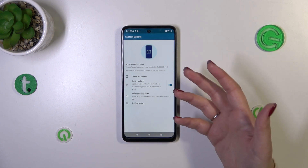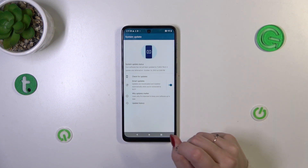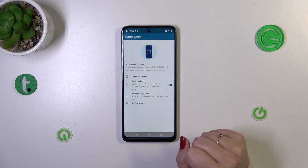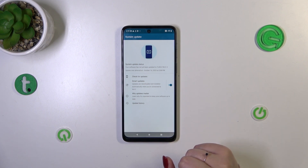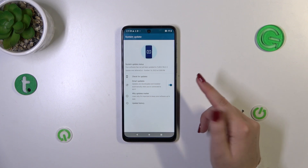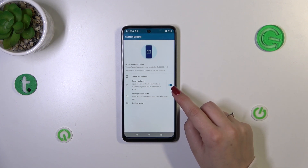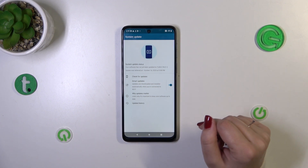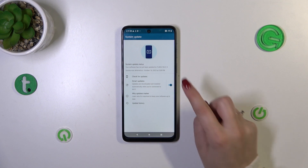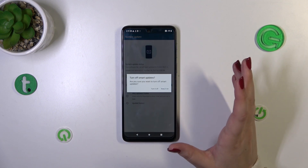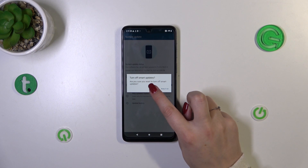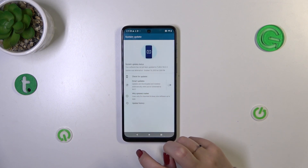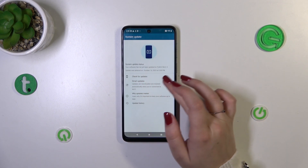Smart Updates is an automatic option — your device will be automatically updated and restarted whenever a system update appears. It's up to you: you can leave it turned on so you don't have to worry about checking for new updates, or turn it off and check manually. I'll turn it off for now.